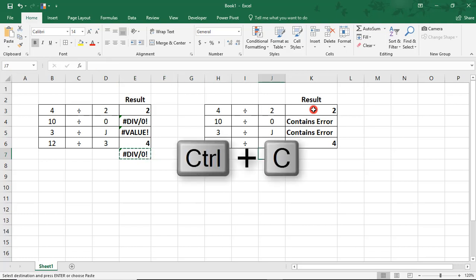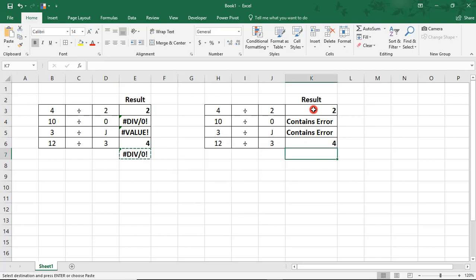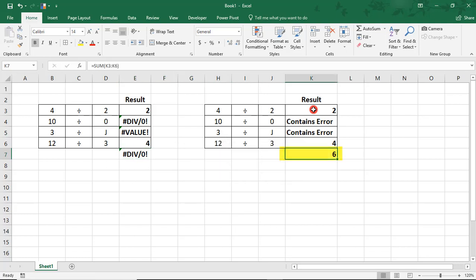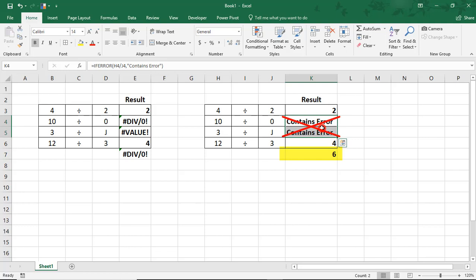Now, if we were to copy this over to our IfError example, now we're able to do this because even though there's errors in our formula, Excel is able to ignore those errors and calculate the remaining results to give us our total.